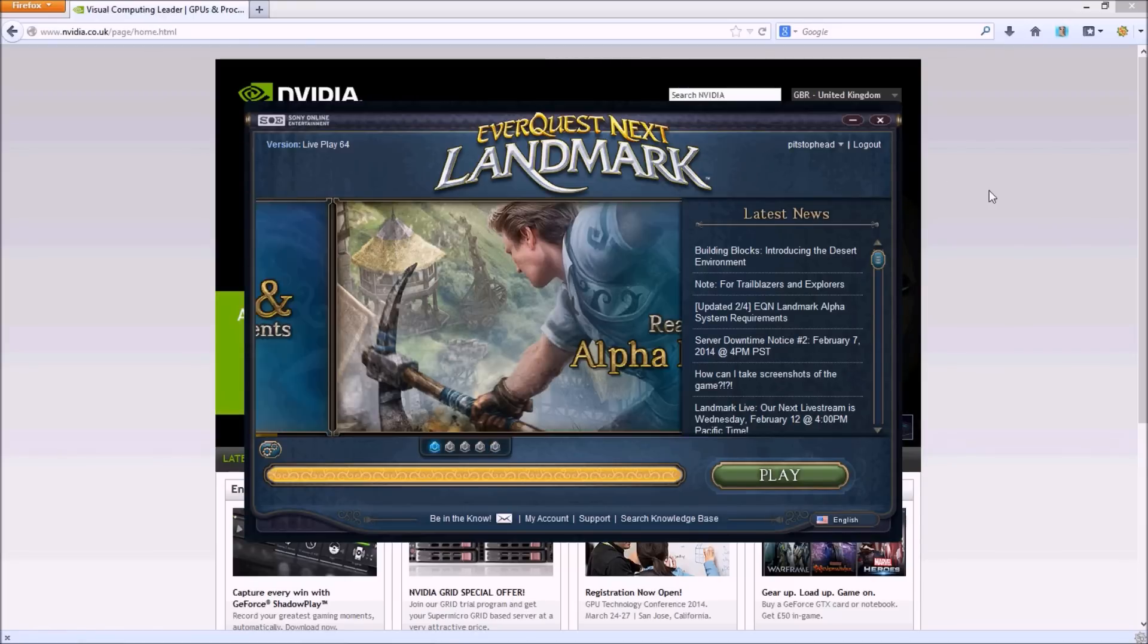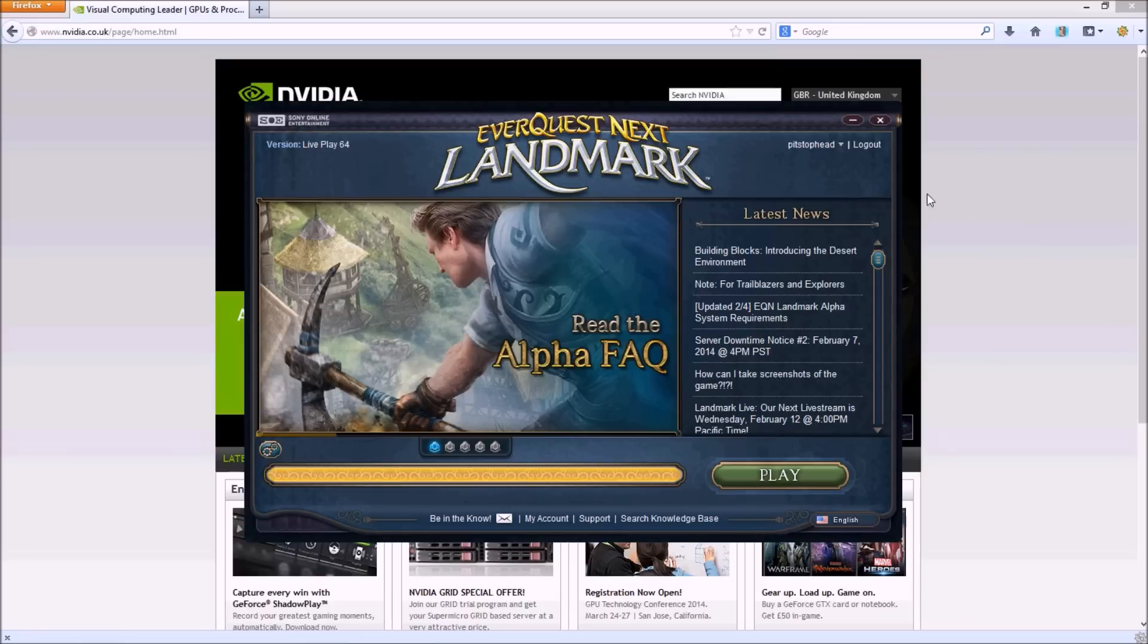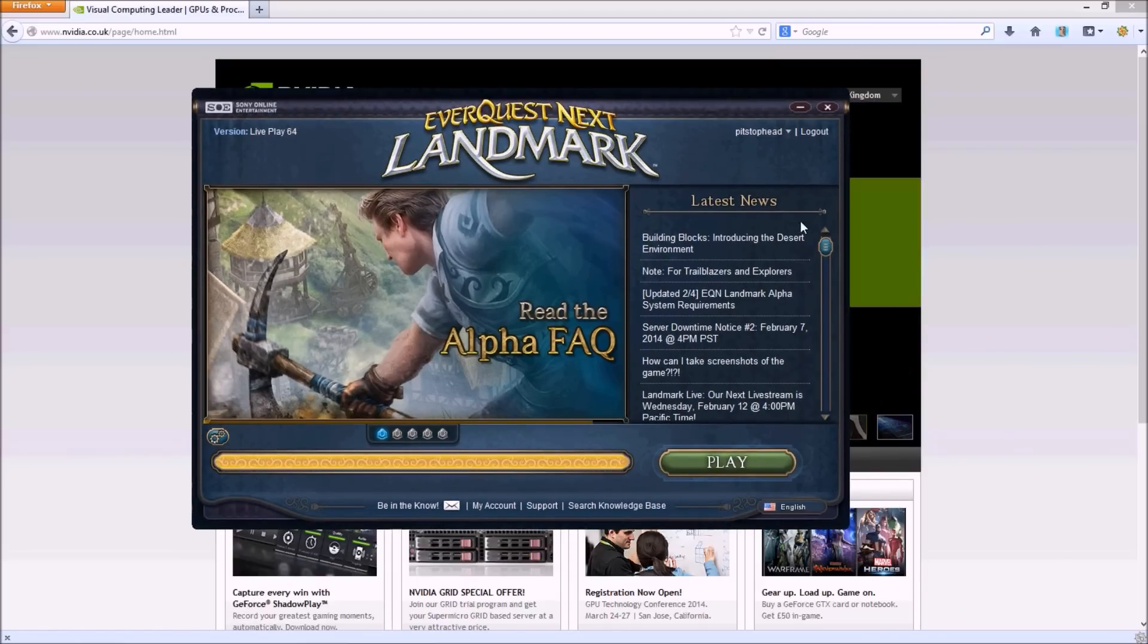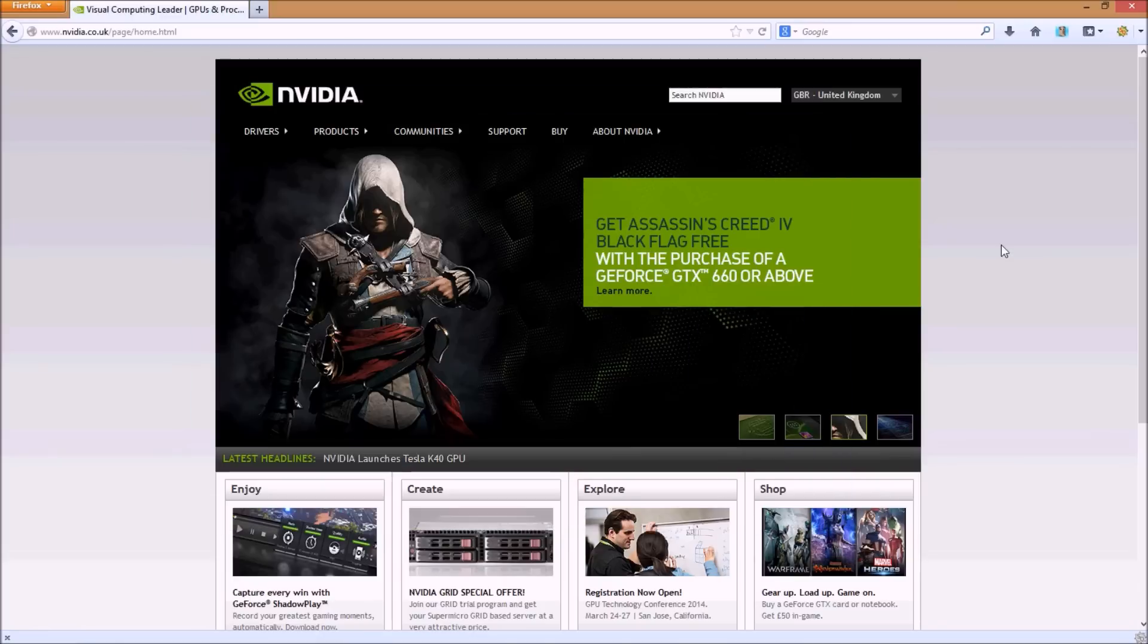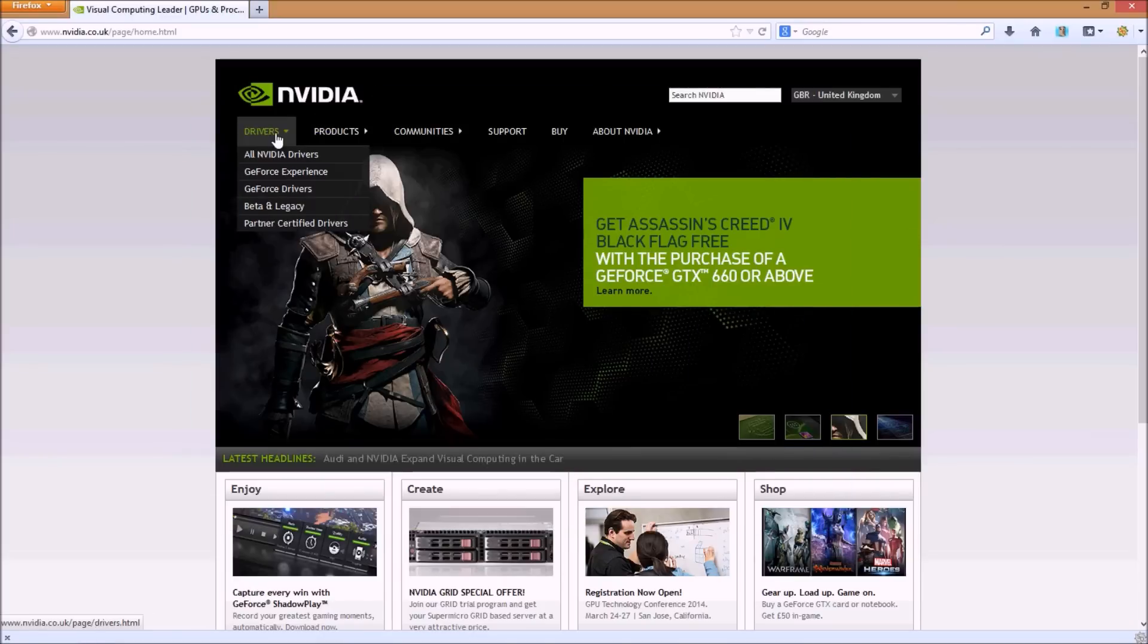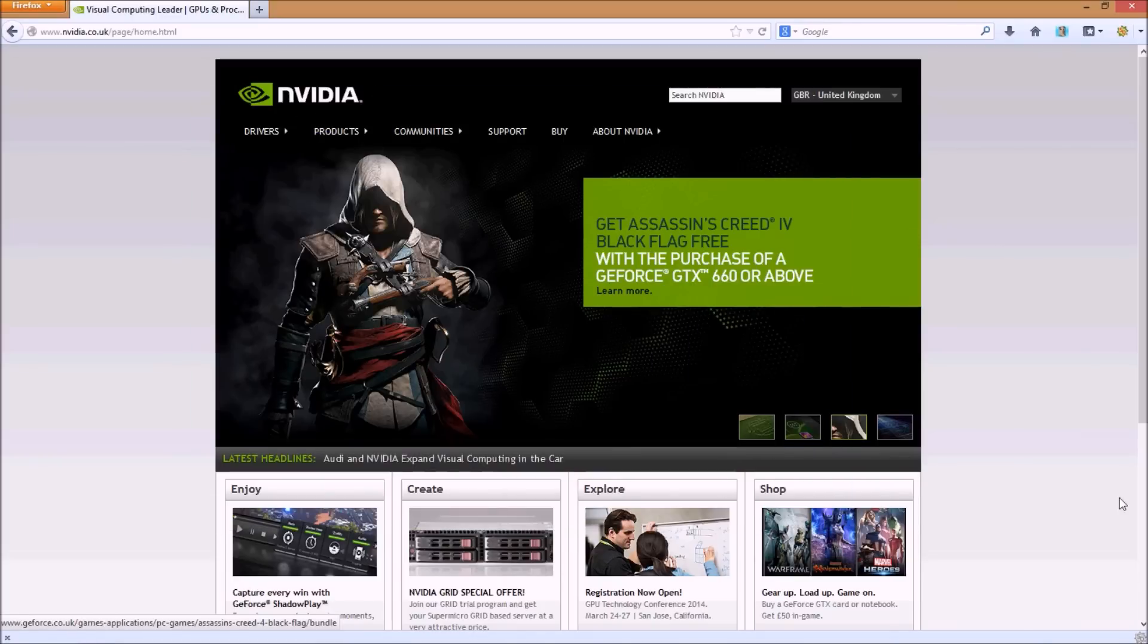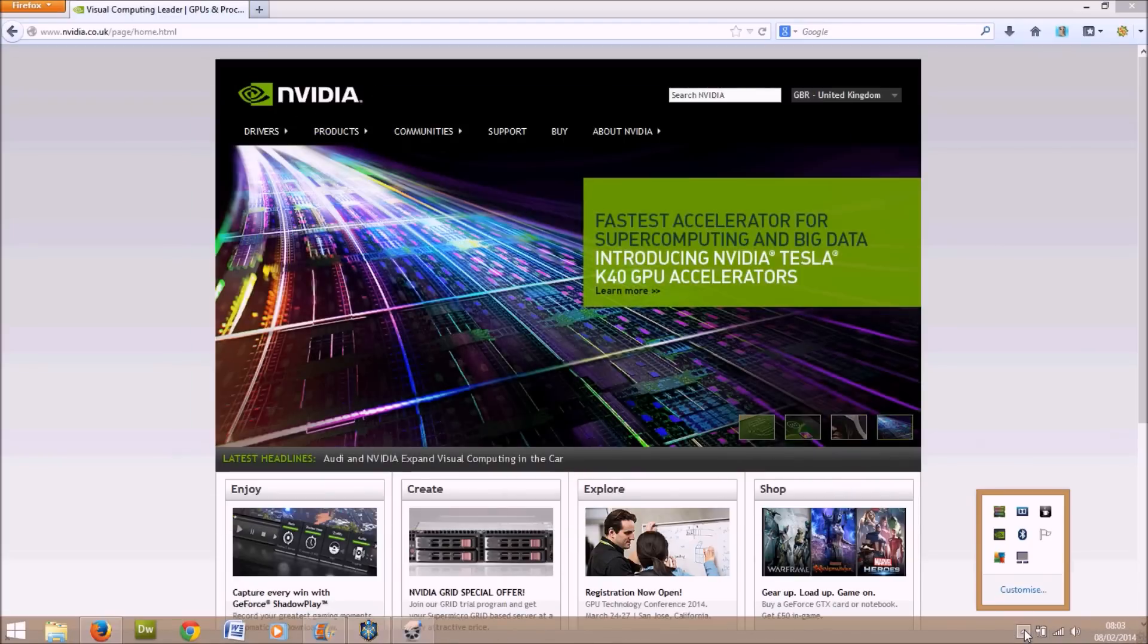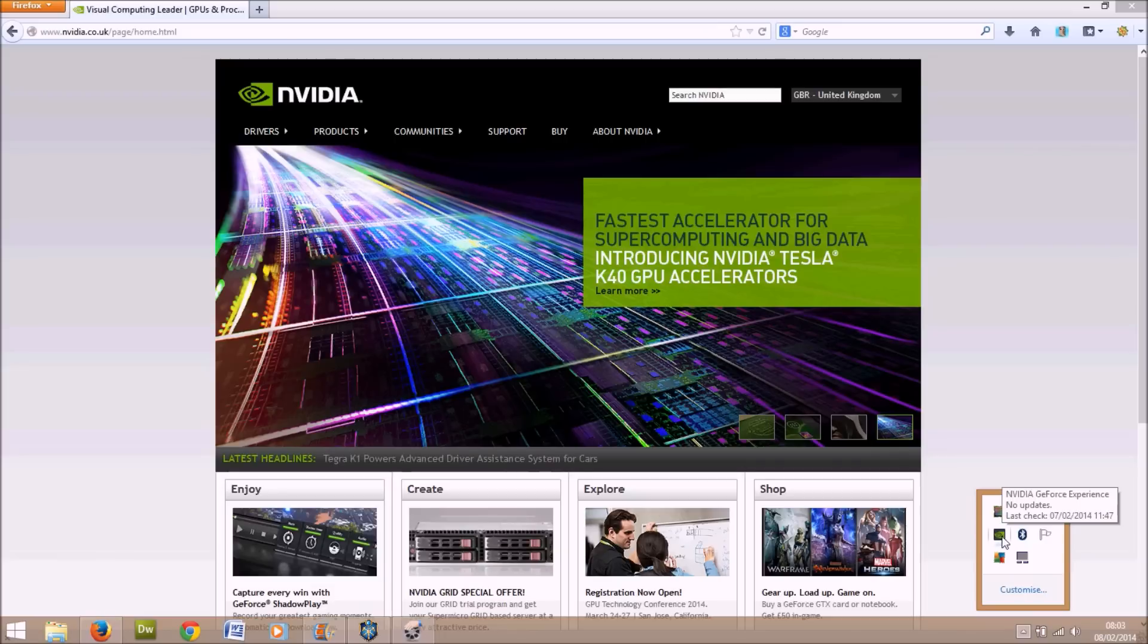Okay, so EverQuest Next Landmark is a great game, so you want to play it. So let's change those settings. What you do is you have to have the NVIDIA control panel.